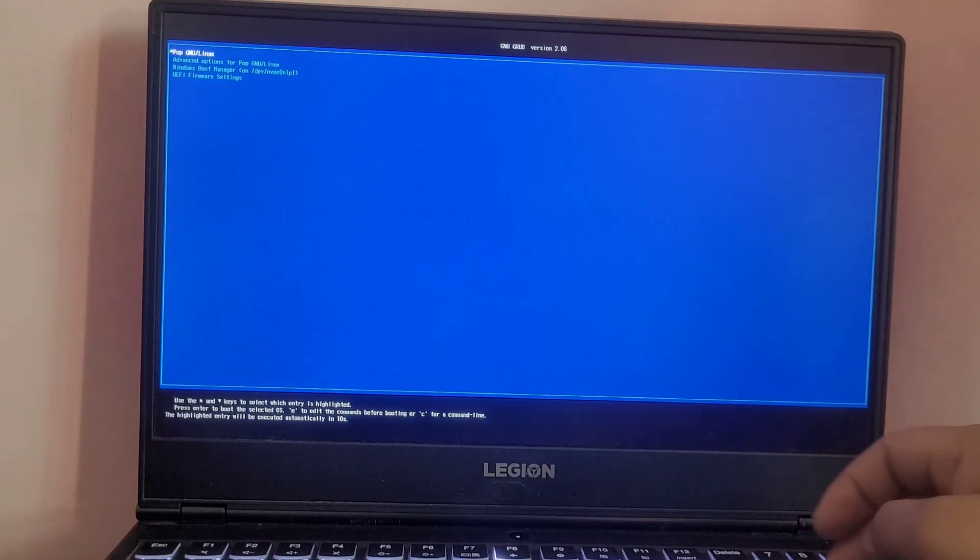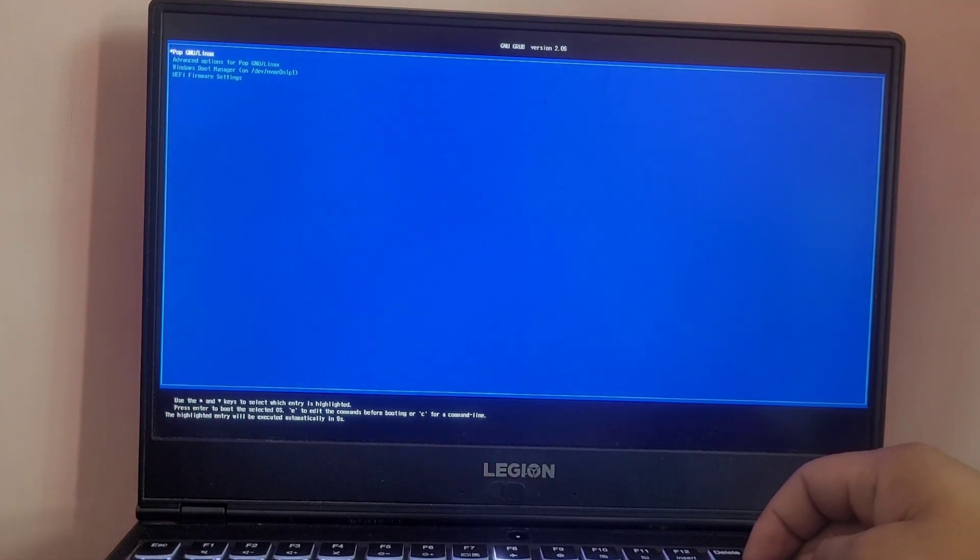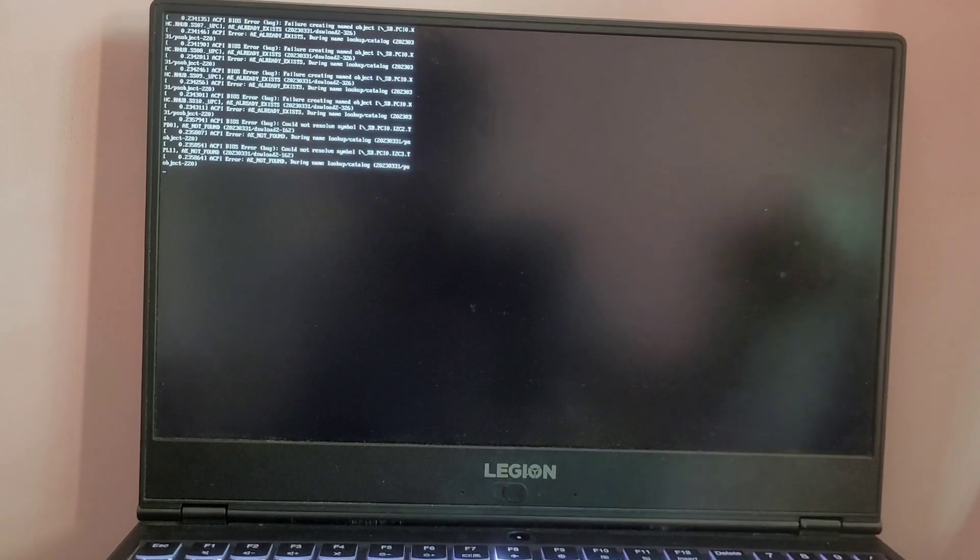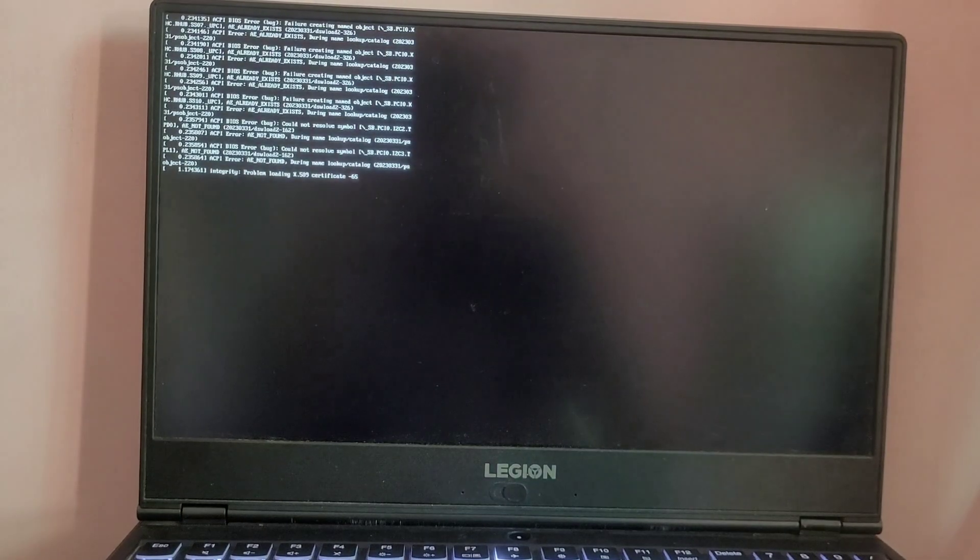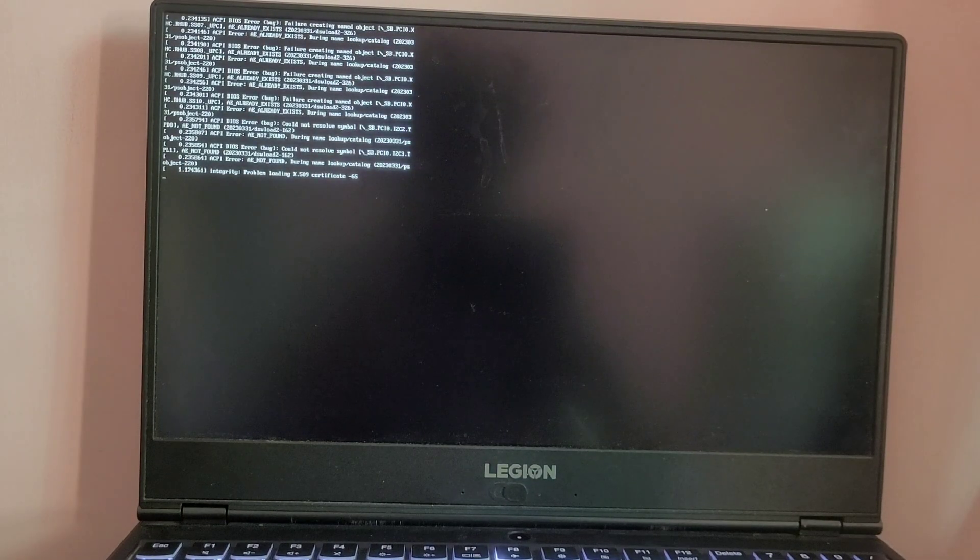As you can see, the GRUB bootloader and you can boot the GRUB bootloader from Clover.